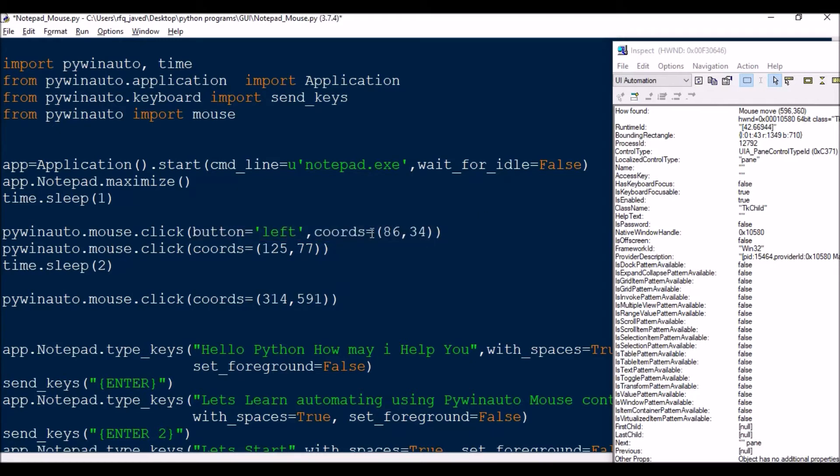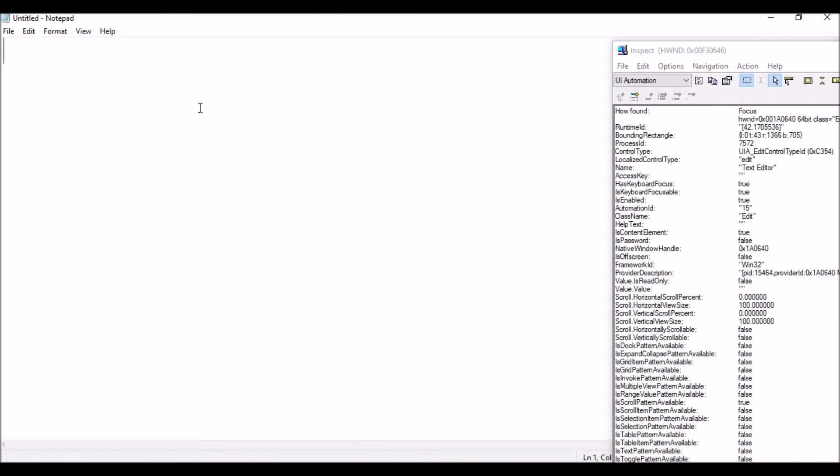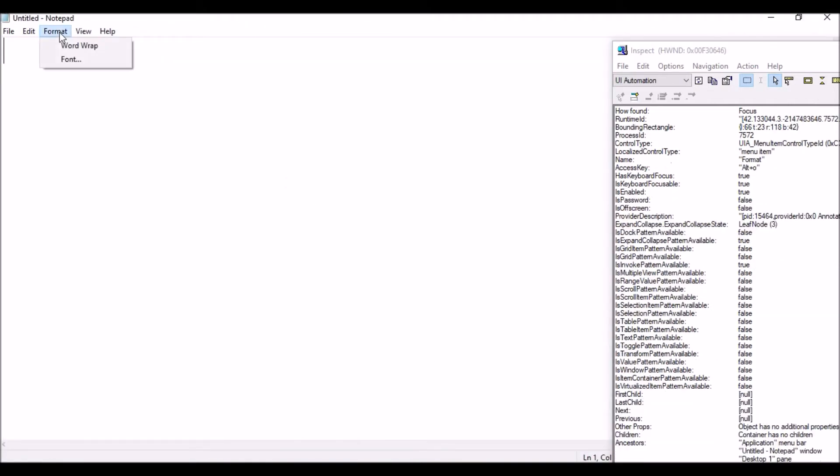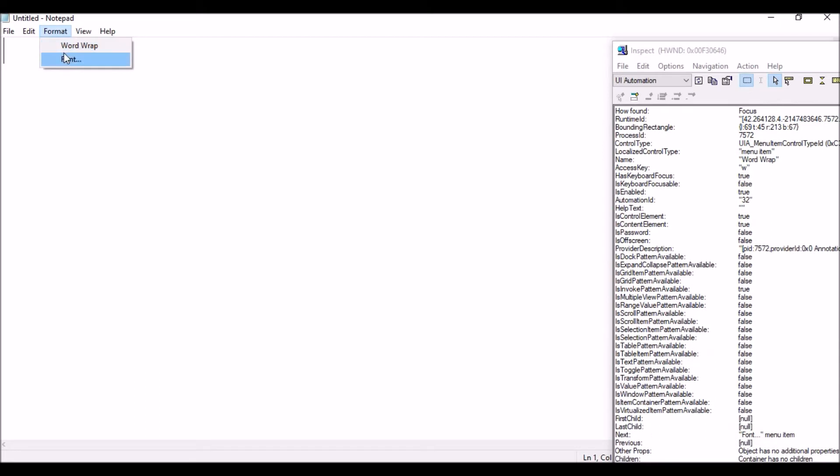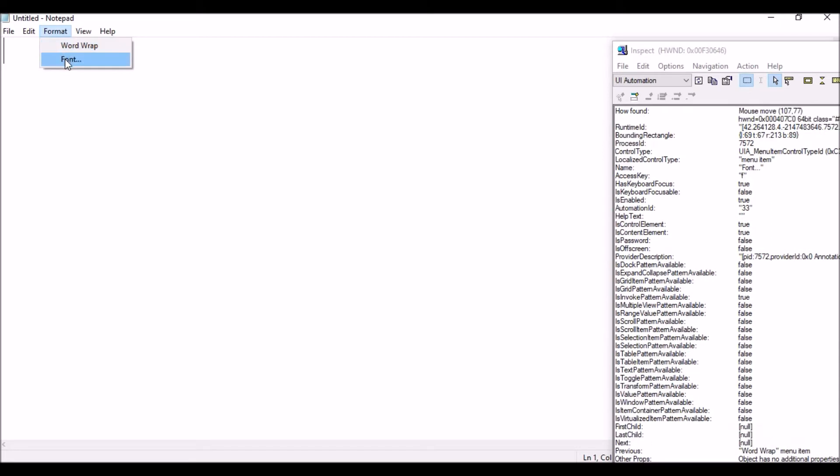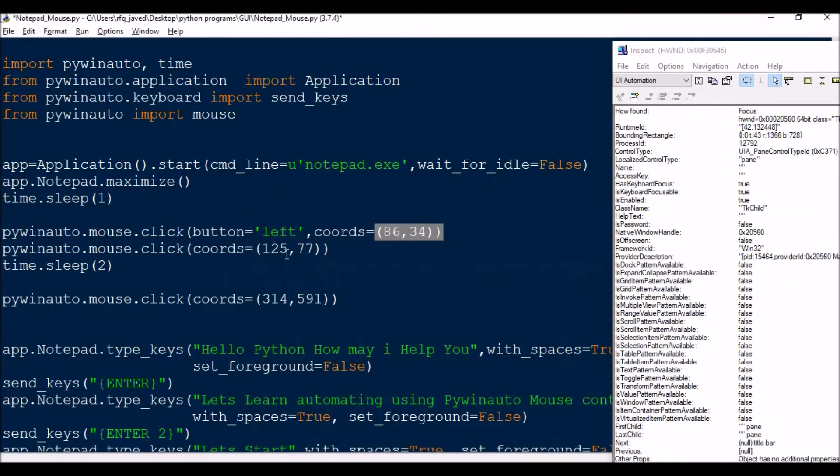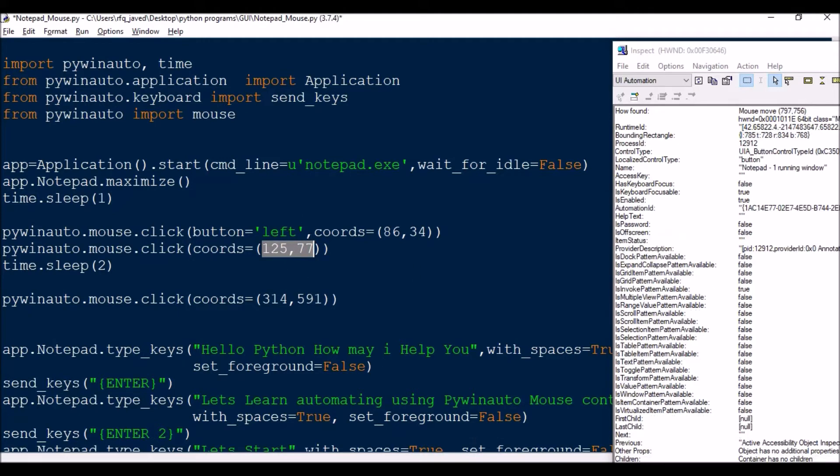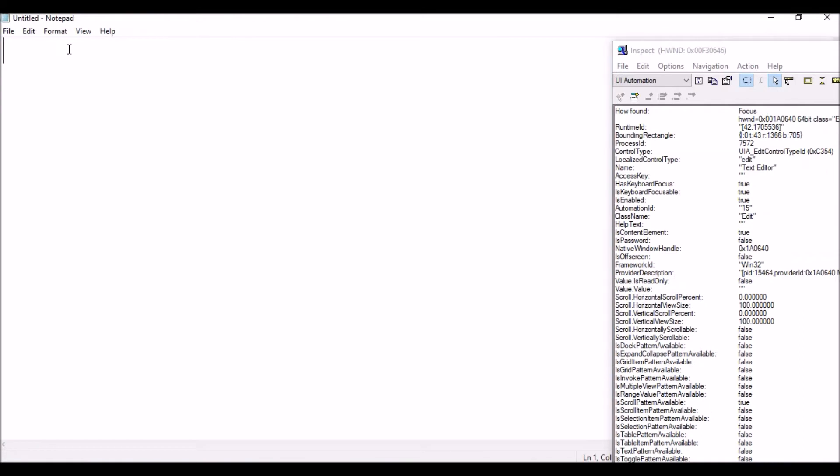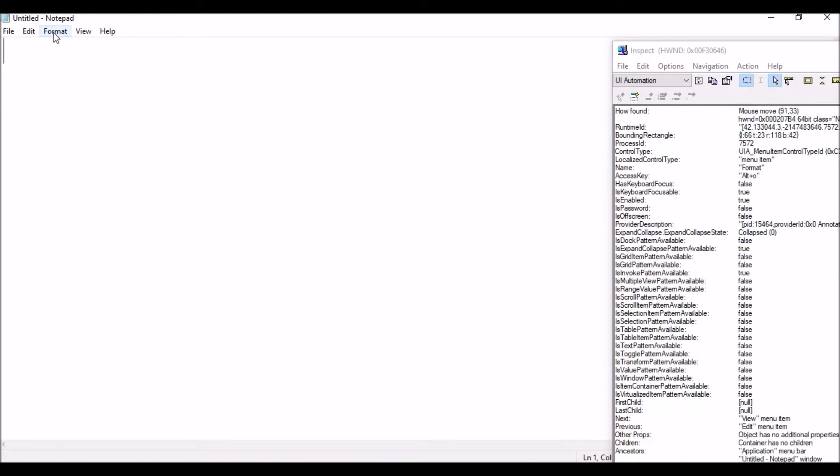So I'm selecting this coordinate for selecting the Format option, then once Format option is selected I will select the Font option. Font option is something like 113, 78. So it will not match but yeah it is 125, 77. Let me show you the Font option - that is 86, 33. Let me take this 86, 33, it's almost same.